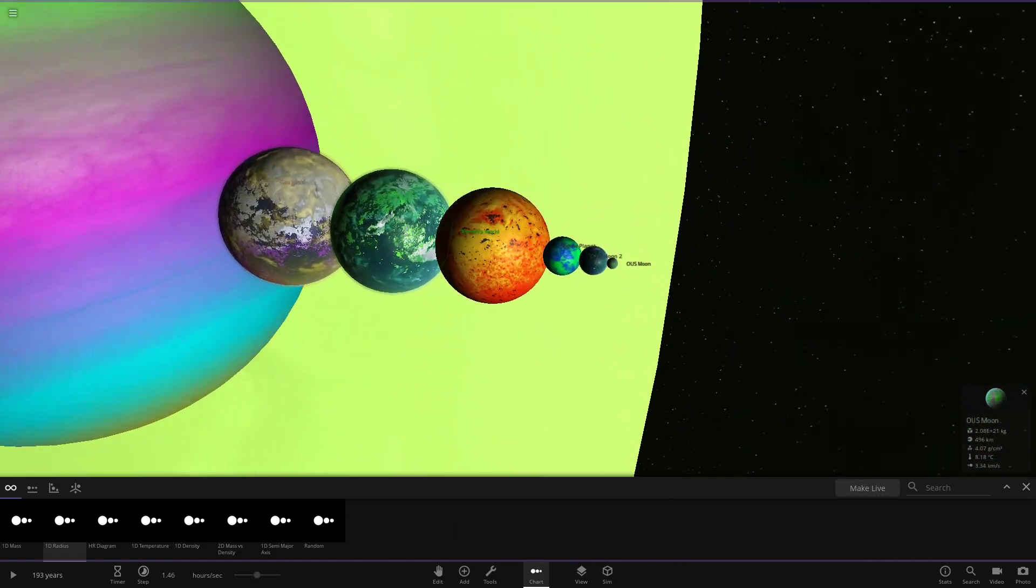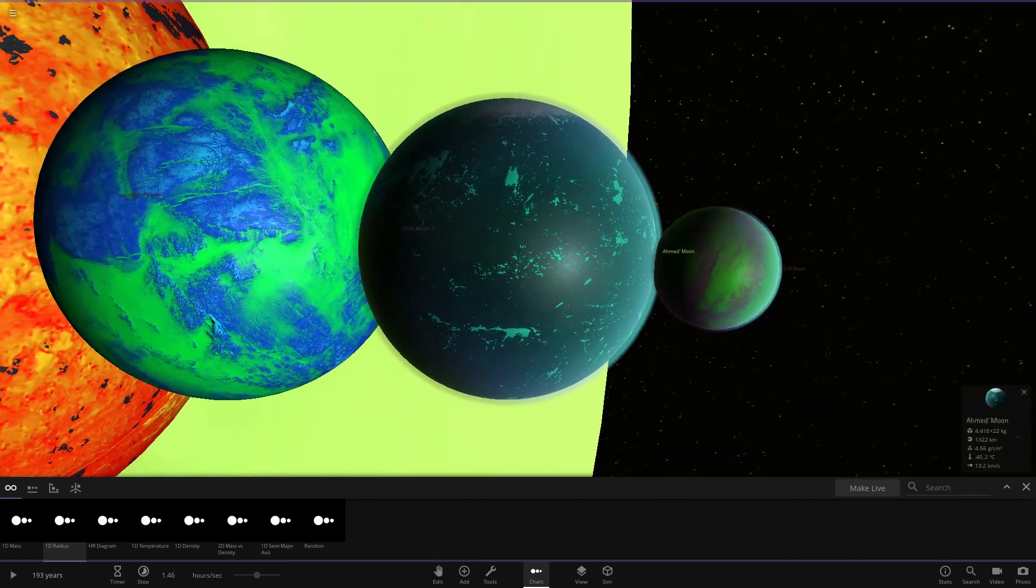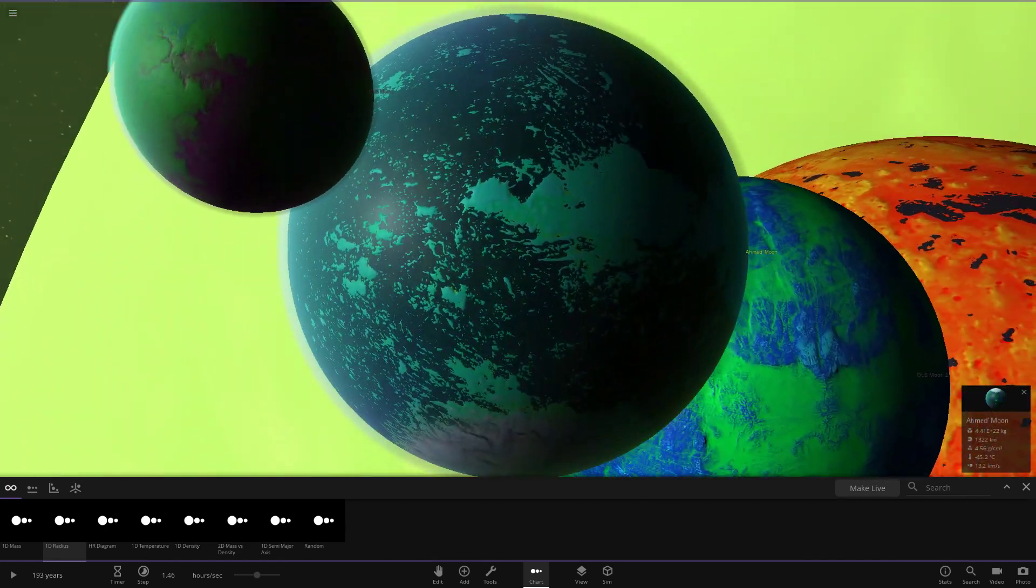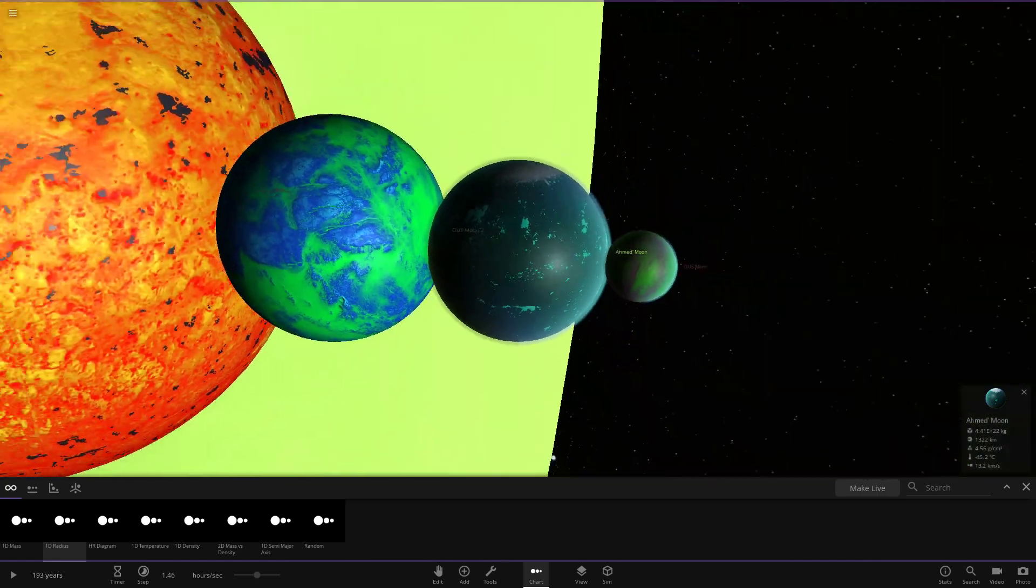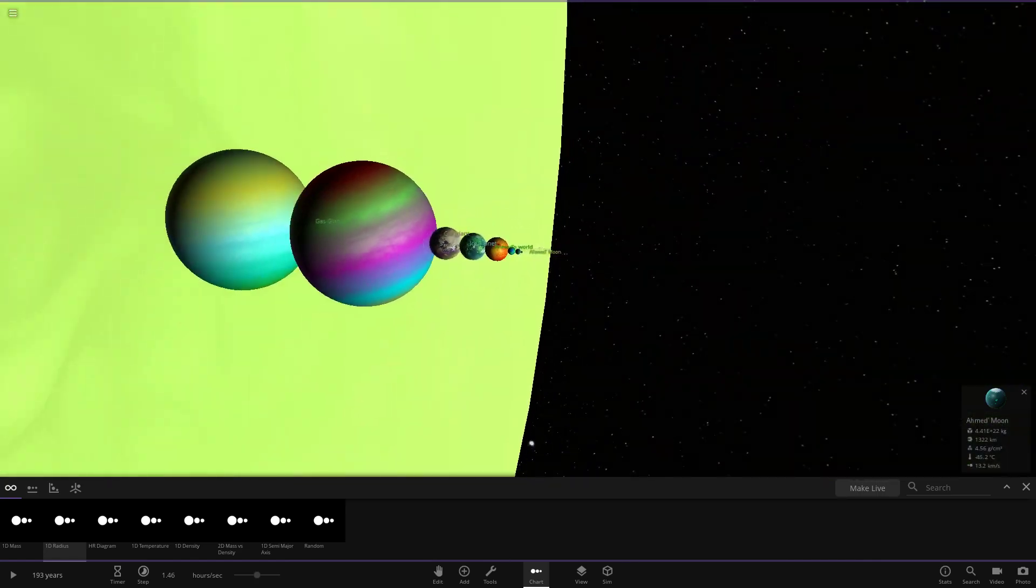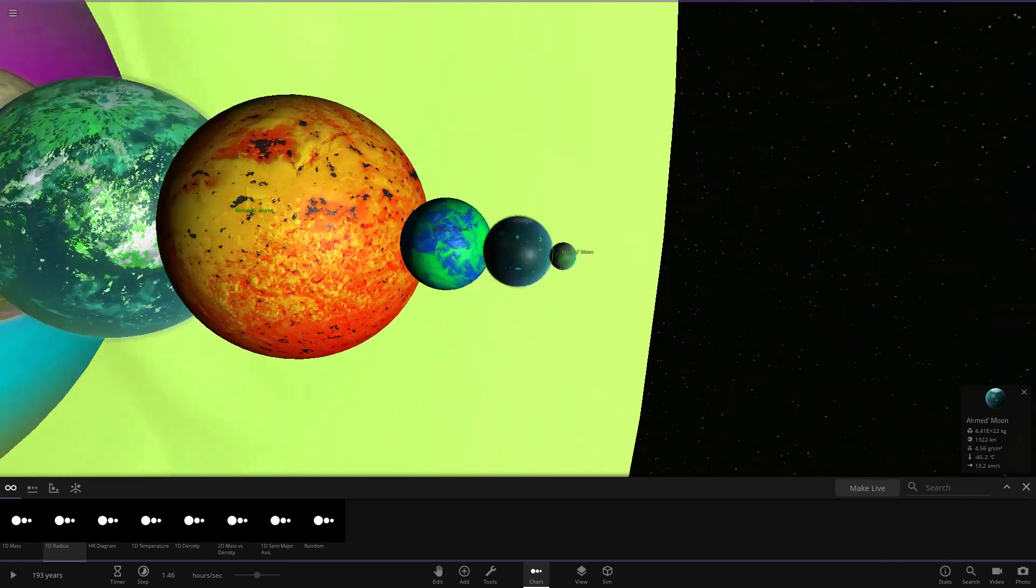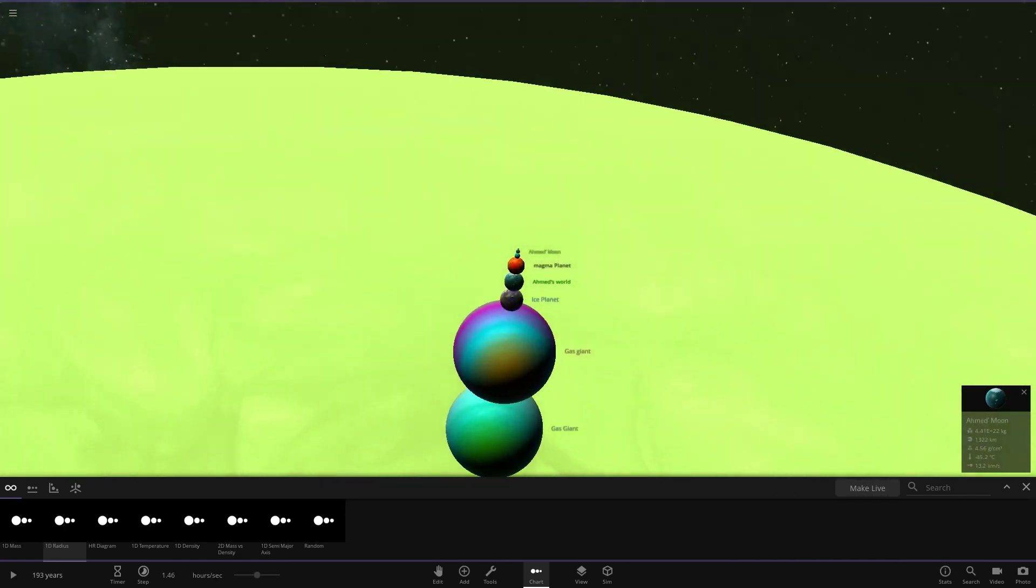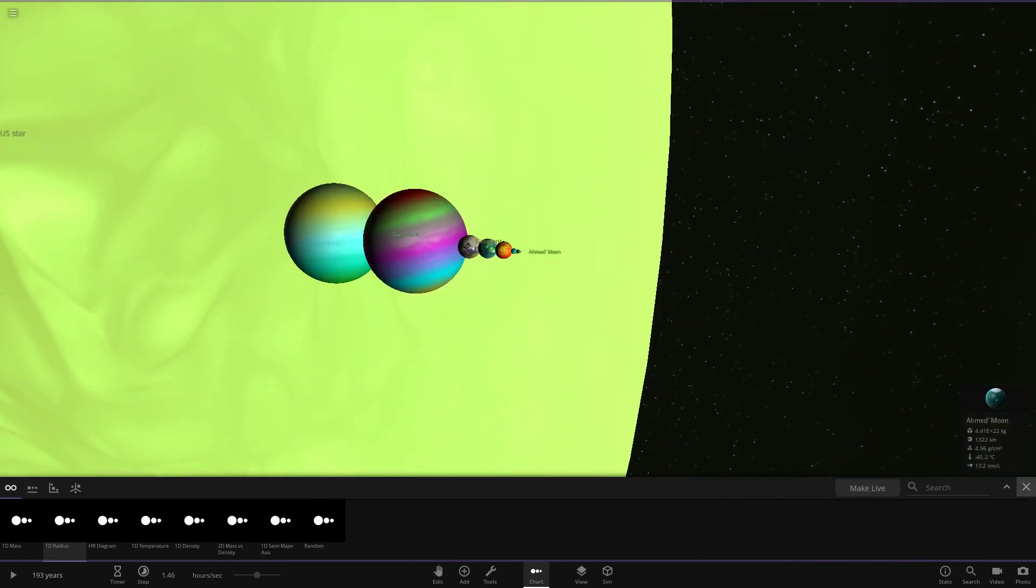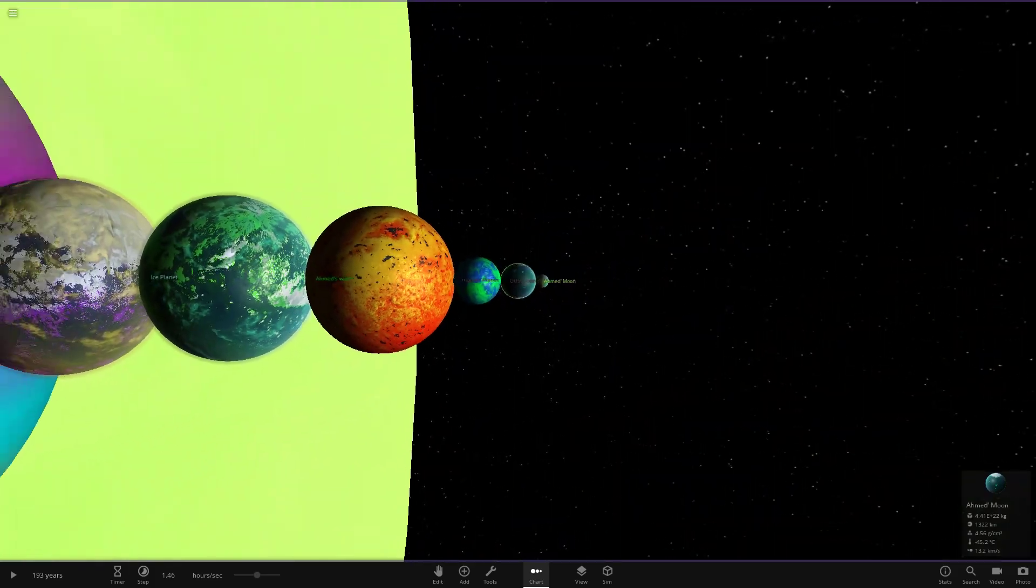And then down here, we've got the moons as well. I think out of the moons, it probably would be Ahmed's moon that takes the cake for me. I do like the oceans on it as well. With that all out the way, a massive thank you for watching today's video. It does look weird having a green star, doesn't it? It's very weird seeing it green. A massive thank you for watching today's video.